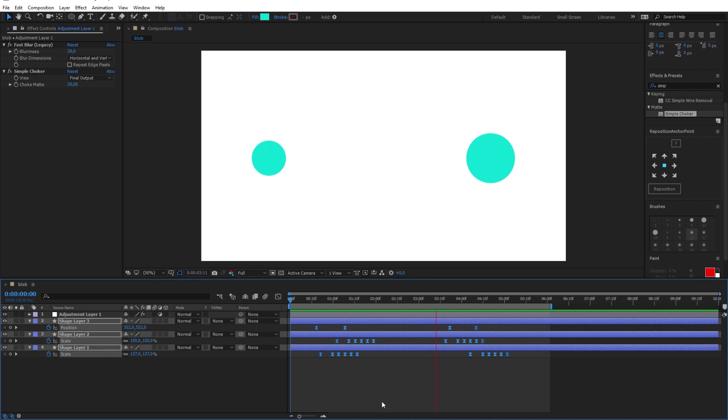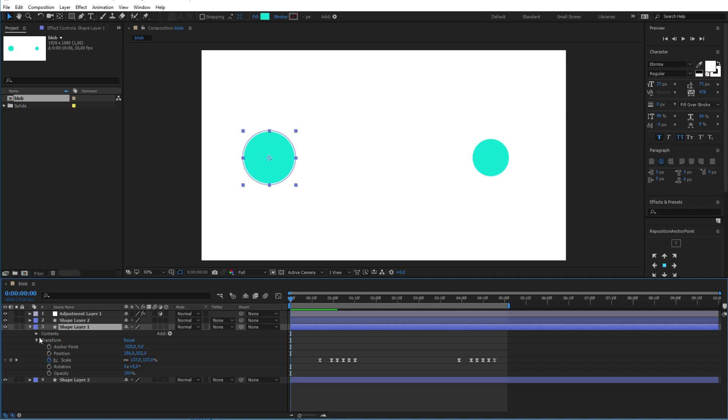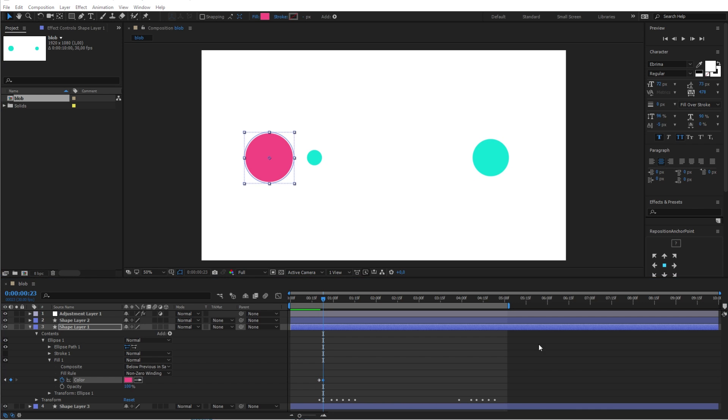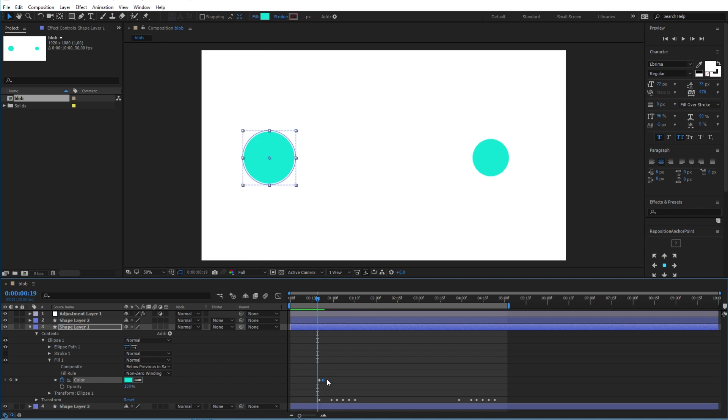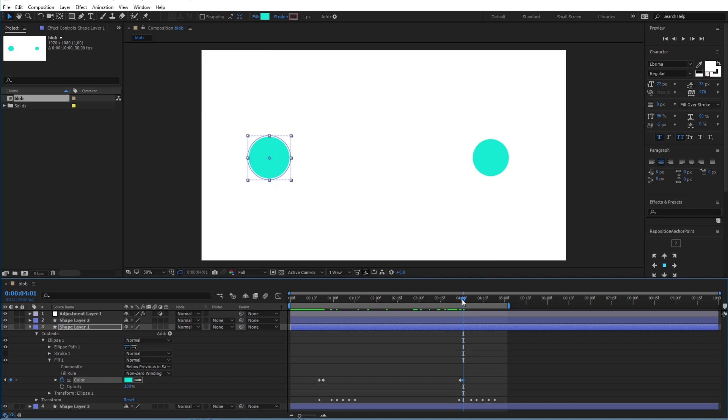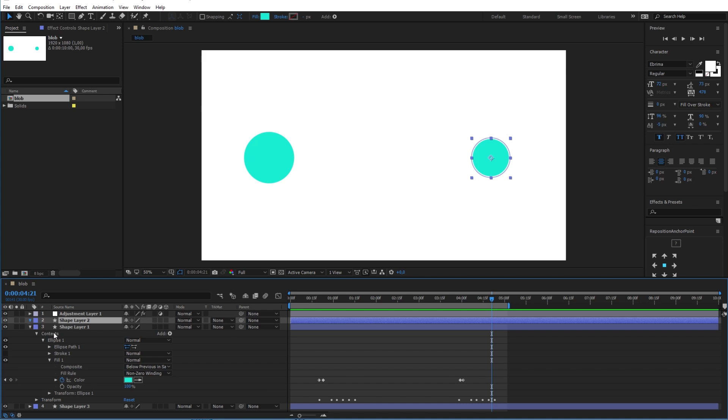You can also make the layer change its colors by making an animation from the color option of the shape. And I will show you how to do that quickly here. Now I will make the color go back by copying the keyframes using the CTRL-C and CTRL-V from the keyboard like this. And finally make the same thing with the other layer.